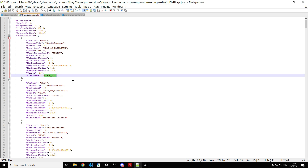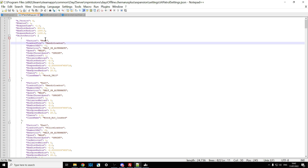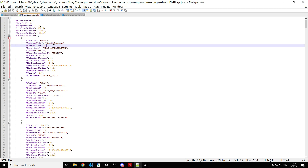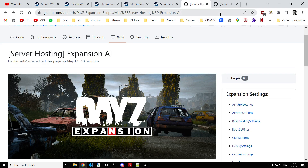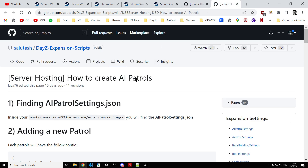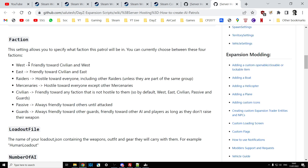Object Patrols spawn in when the item under the class name spawns in. For example, the first entry is Wreck_UH1Y — so when a helicopter event triggers and a UH-1 wreck spawns in, this will spawn in a patrol. In this case a faction 'west' patrol using the Bandit Loadout. The number minus three means pick a random number between minus three and one for how many AI spawn; without the minus, it spawns exactly that number. Their behavior is 'halt' or 'alternate' which defines how they move.